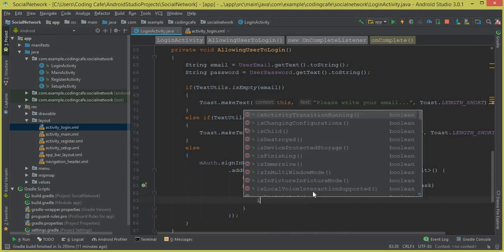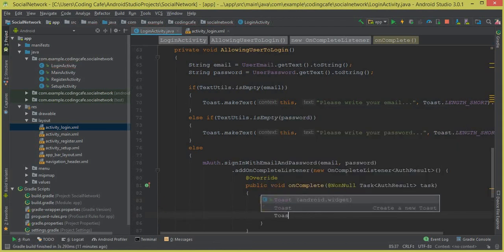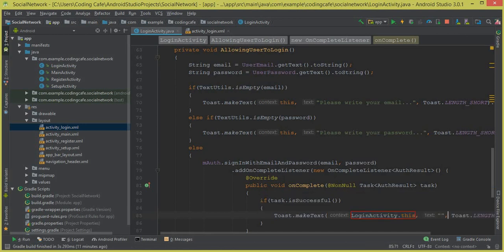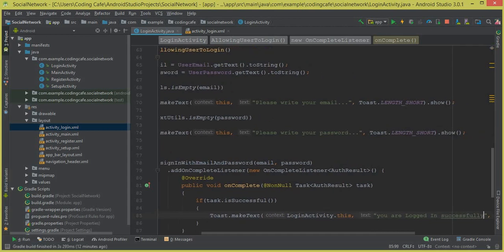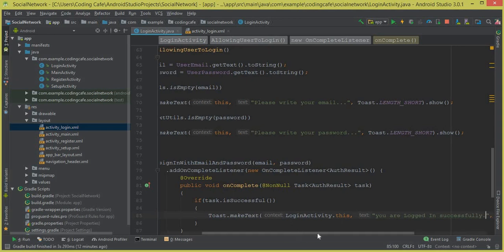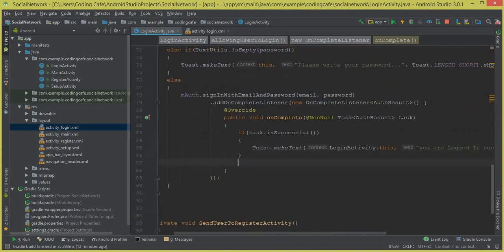Inside the onComplete callback, if task.isSuccessful() we display a Toast message telling the user they have logged in successfully.